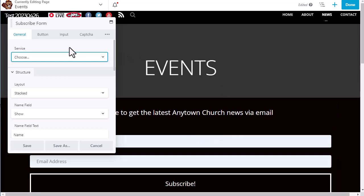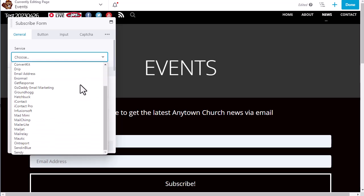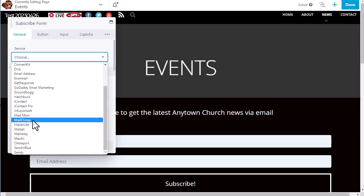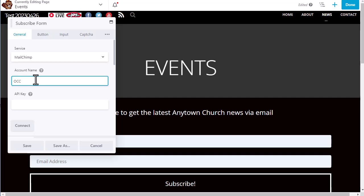Next, we have this pop-up form in which we enter the settings for our subscribe form. First, we choose the service, which is MailChimp. So we scroll down and choose MailChimp. All right, the next thing that we need to do is enter an account name, which is just for your own internal purposes. So we're going to call it OCC test.